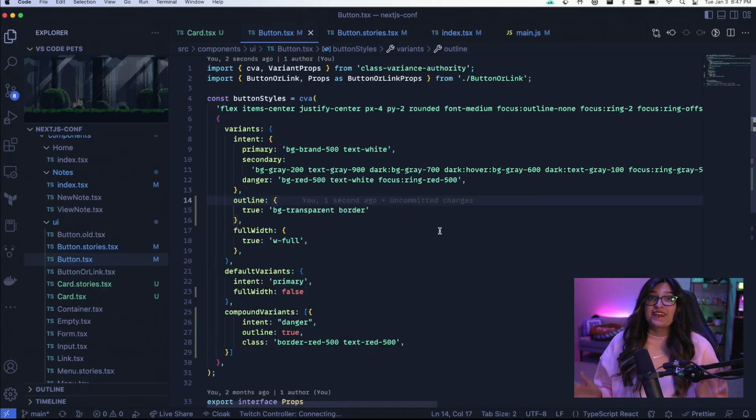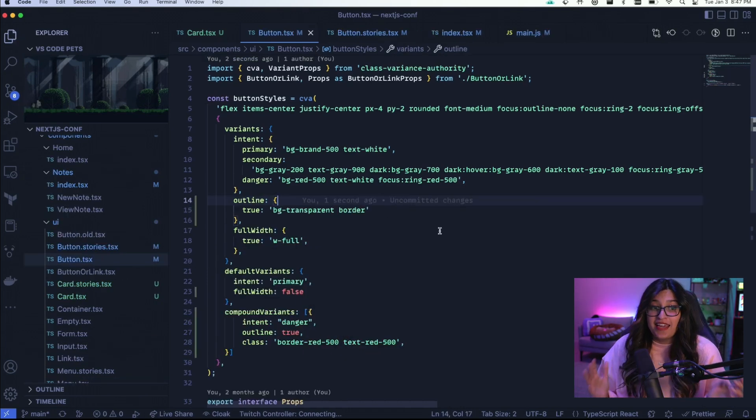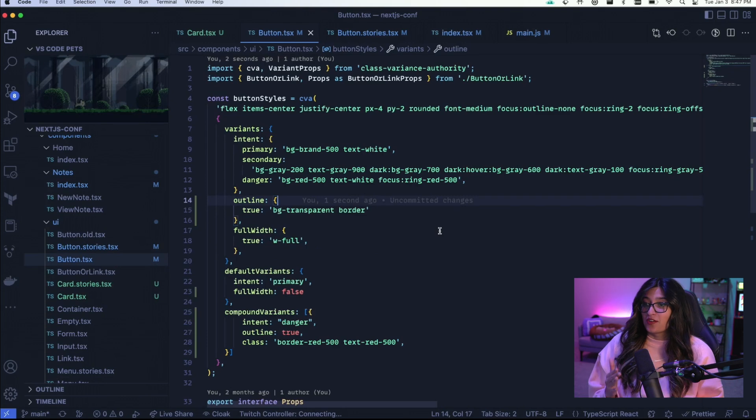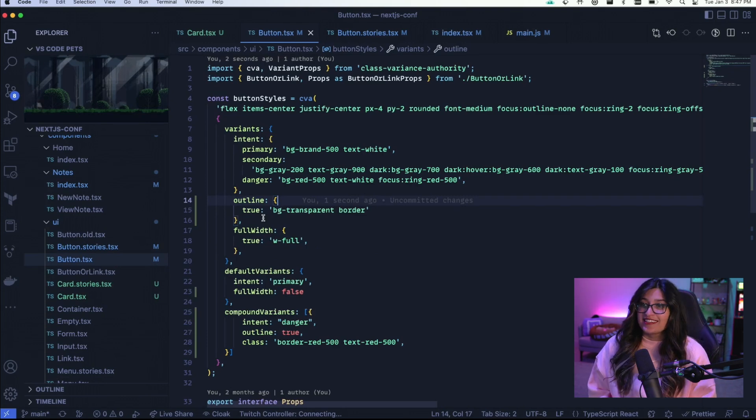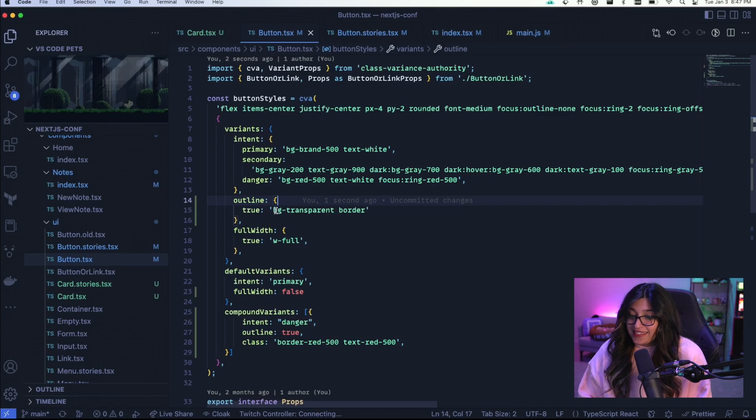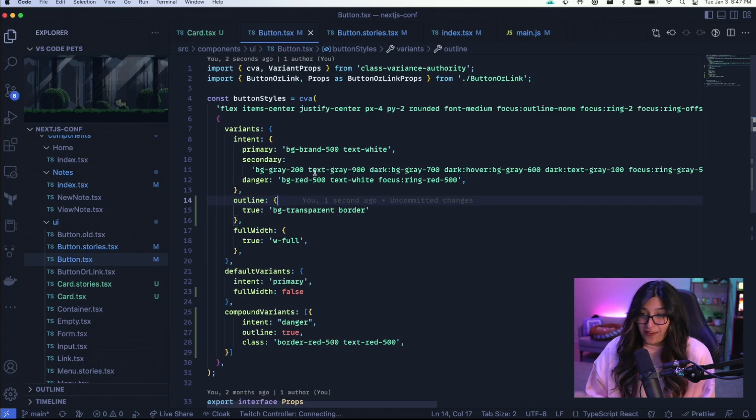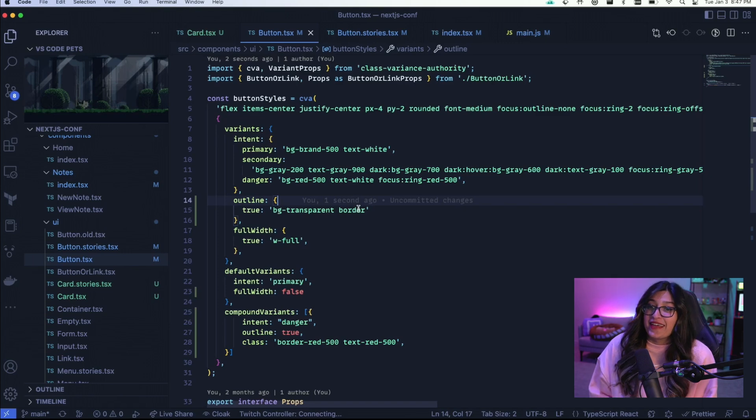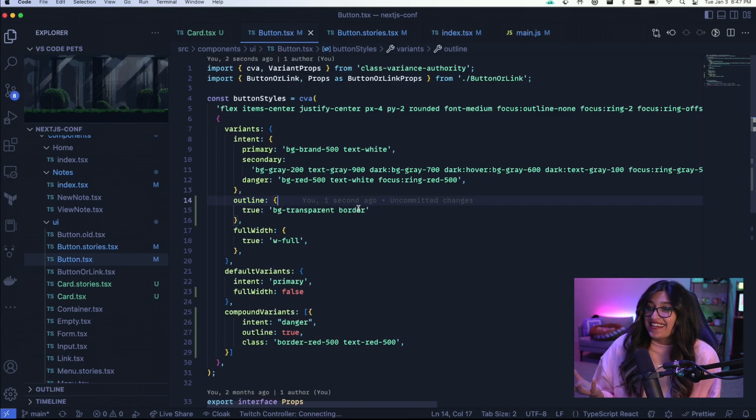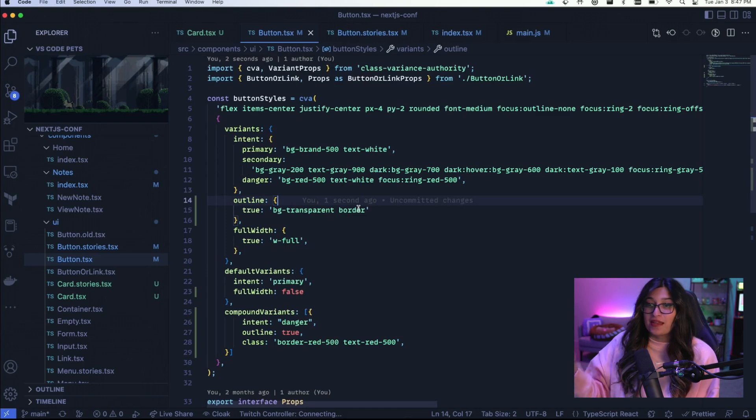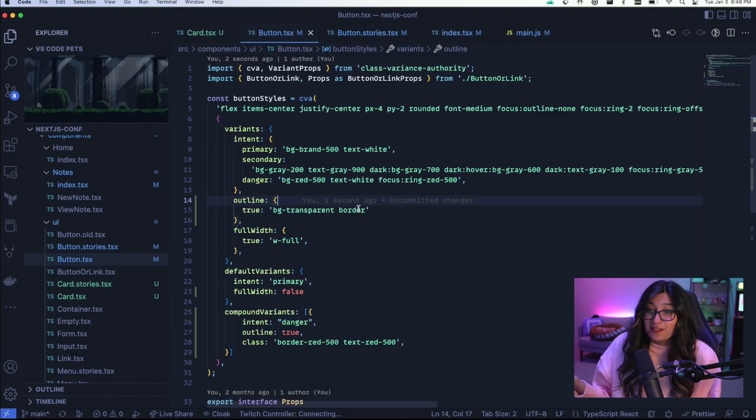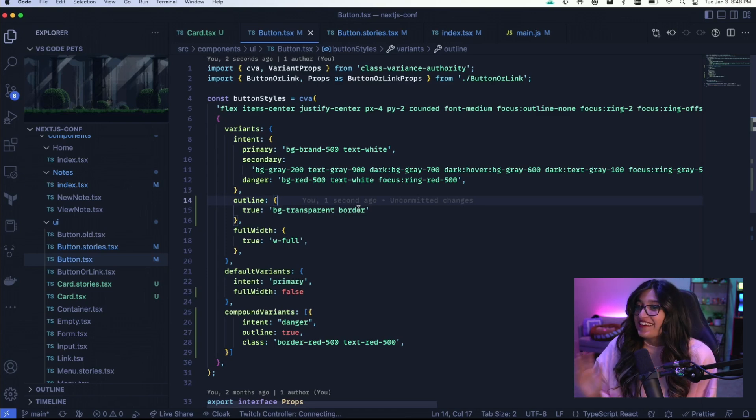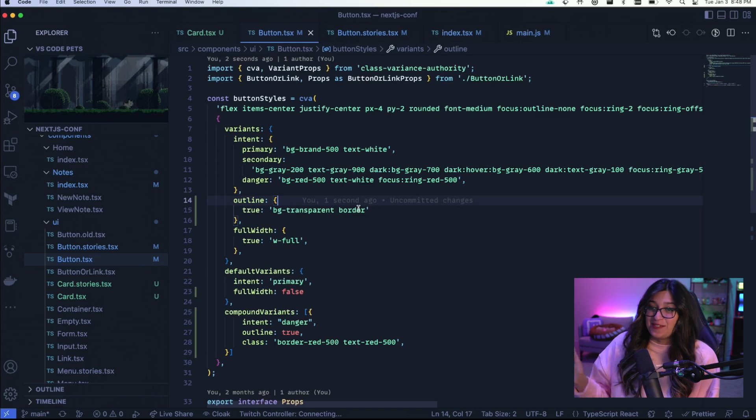Now let's take a look at compound variance. They come in handy when classes are applied based on a combination of variance. So here I have a variant outline. And when outline is true it basically sets the background to be transparent of all the buttons and adds a border. This is probably not the best way that I would do this in a design system. I might just have a different option for a bordered button versus a filled button. But for now I did it this way.